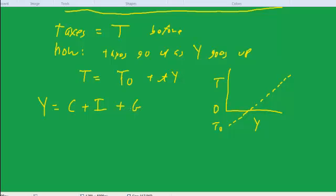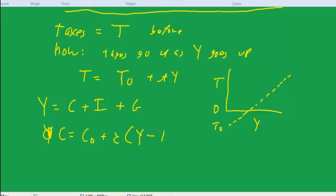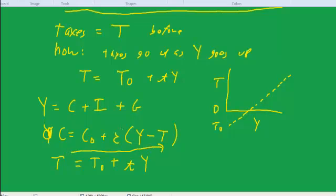Now we have our usual equations: the GDP identity y equals c plus i plus g, a consumption function where consumption equals c-naught plus the marginal propensity to consume times disposable income (income minus taxes), and now taxes equal t-naught plus t times y. We have three equations involving y, and the strategy is to plug the tax equation into the consumption function, then plug that result into the GDP identity, leaving one equation.